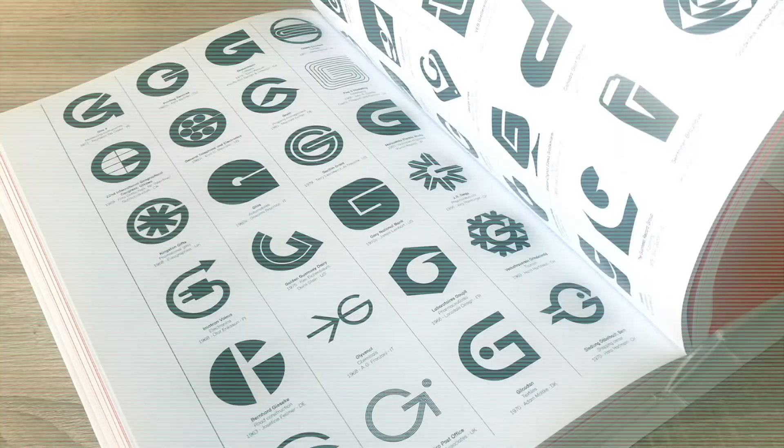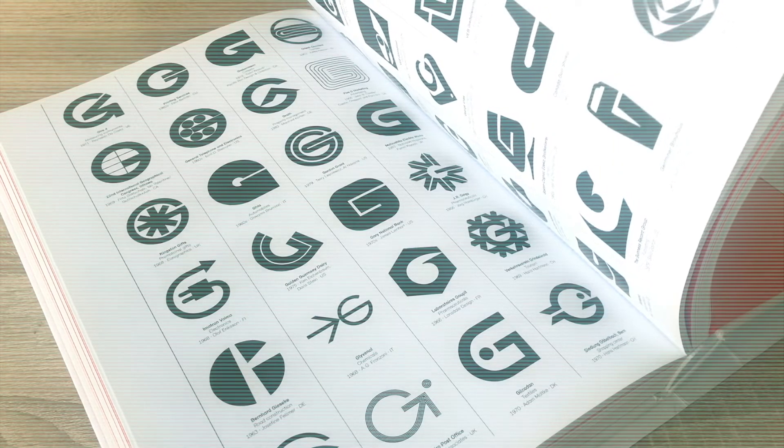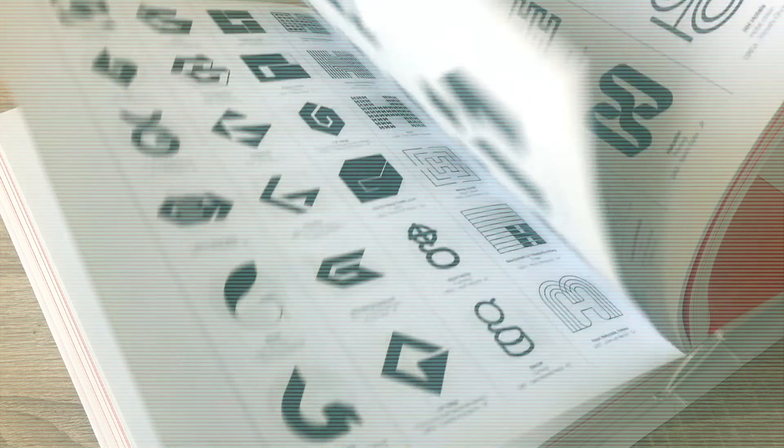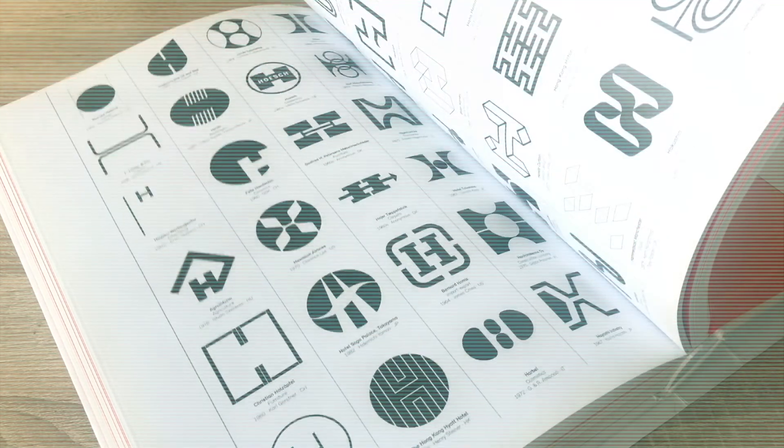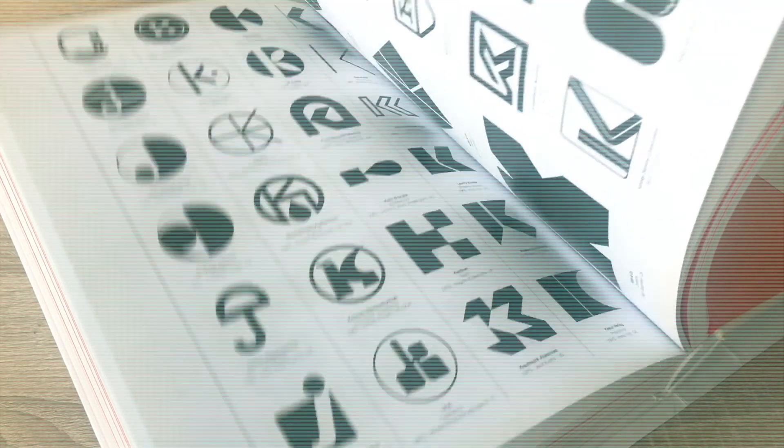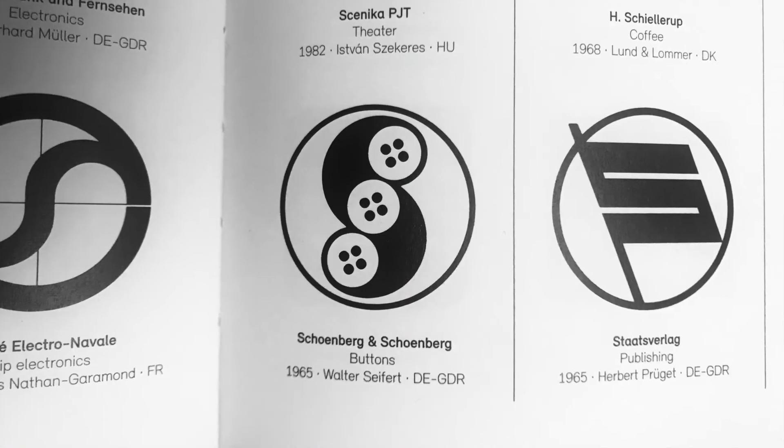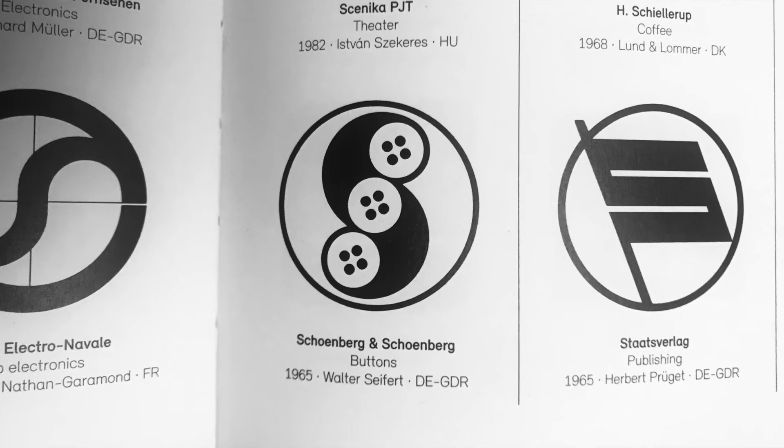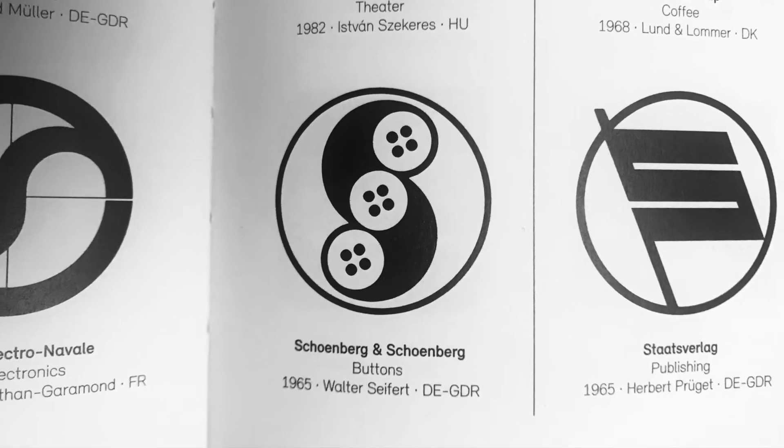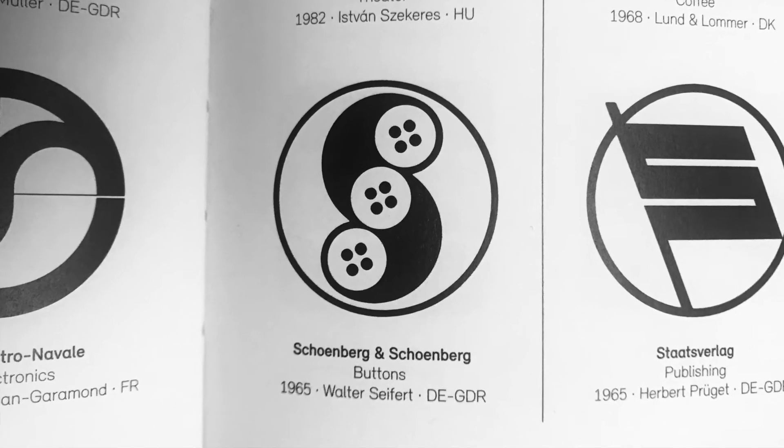Hello, this is Kasemkulov. Welcome to the 11th episode of Logo Modernism. We will draw letter S and buttons logo designed by Walter Seifert in 1965.